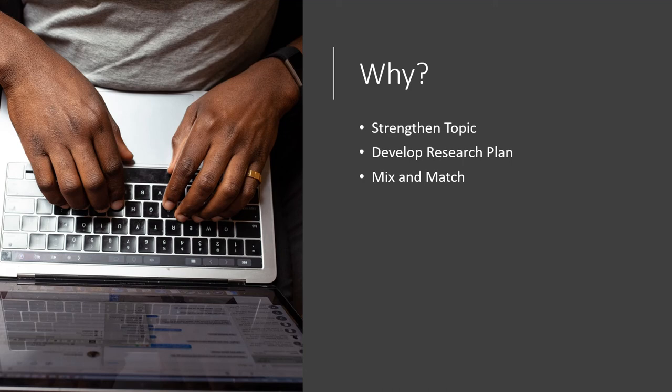Next, it can help you develop a research plan because you will have a better idea of what you are looking for.